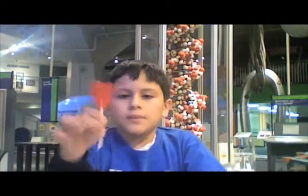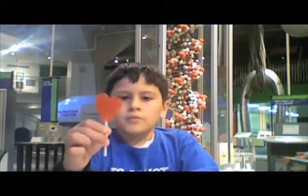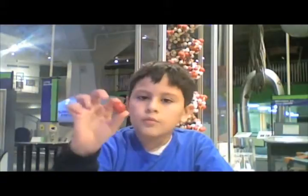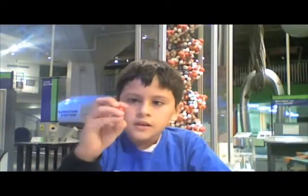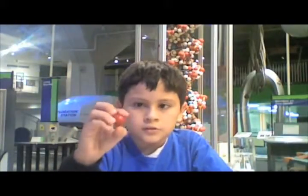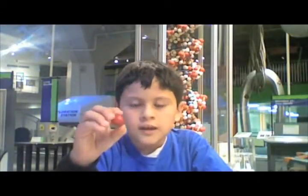This lollipop represents the lysosome because it recycles one of our products. And this gumball represents the nucleus because, as we all know, the nucleus is round. And I think it's most important because it uses DNA to make cell activities.